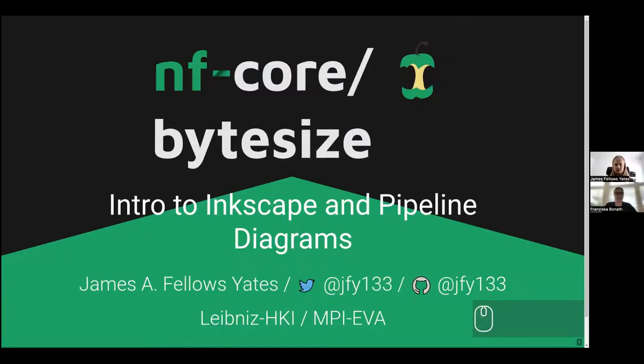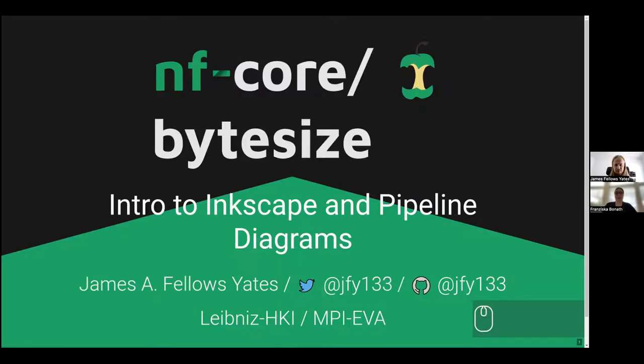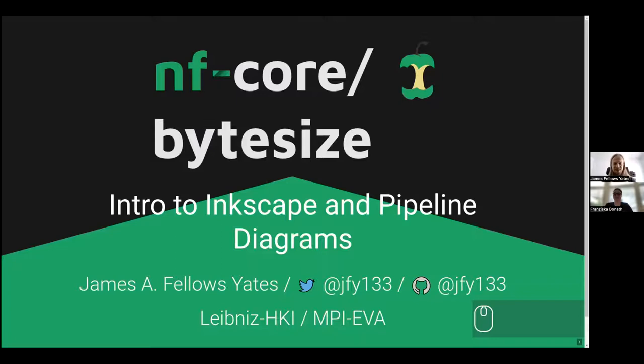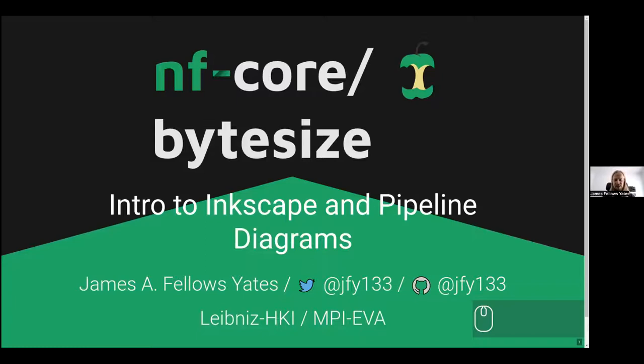Hello everyone. I'm here today with James Fellows Yeats, and he's going to talk about Inkscape and pipeline diagrams. Thank you very much. So this is a repeat of a talk I gave back at the last NFL Hackathon.